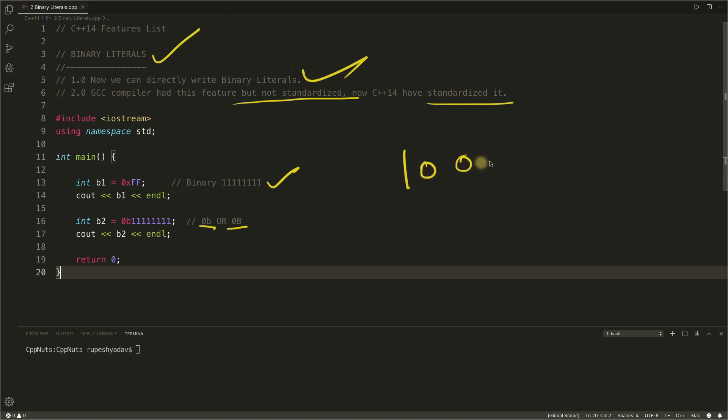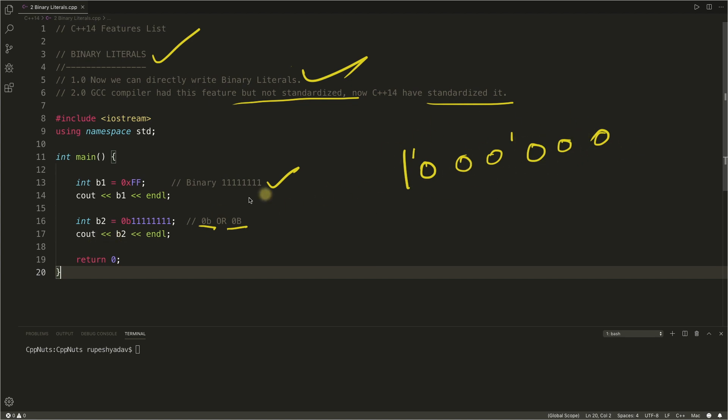Right, like if you want to write one million, so this is one million, then you can actually separate the digits using this single quote. Yesterday we saw that and that is the first video of this video series.